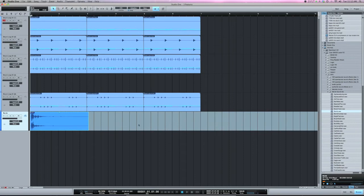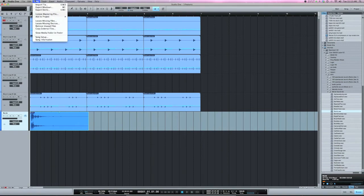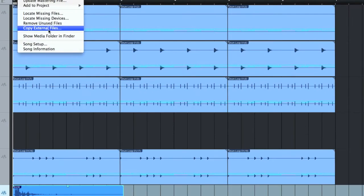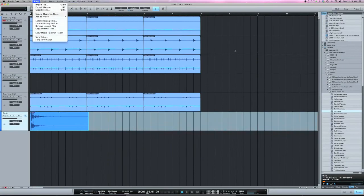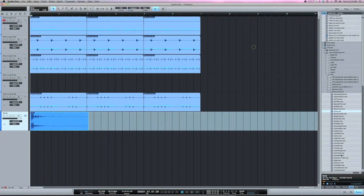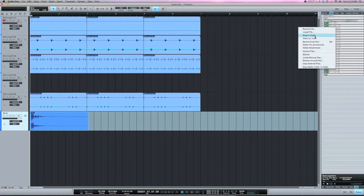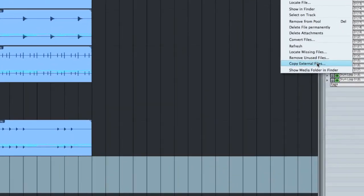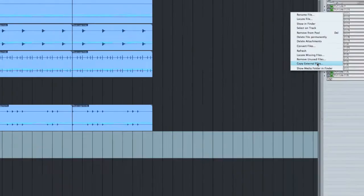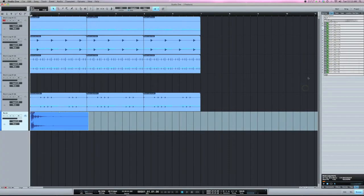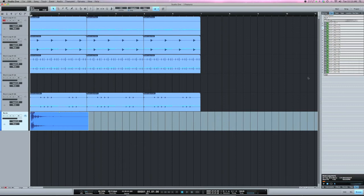If you don't want to check that by default, you can also go under song, copy external files. And another way is in the pool, if you right click on a file, you have the option to copy external files. I like to just have that checked so anytime I save the song, any external files that I've brought in since the last save, it can go ahead and copy that to the media folder and I don't have to worry about doing it later.